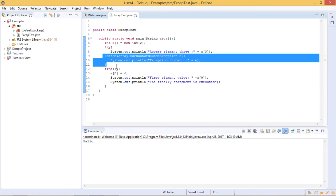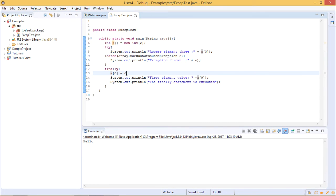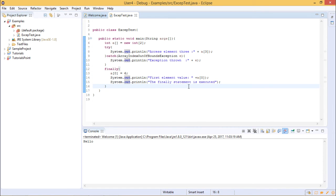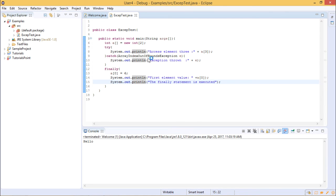In the finally block, we initialize array index 0 with the value 6, then print it — so the first element value will be printed as 6. We also print a statement saying 'finally statement is executed' just to indicate we are inside the finally block. Whether an exception occurs or not, this finally block will be executed. Even if we were printing a value within the array limits where no exception occurs, the finally block would still execute.